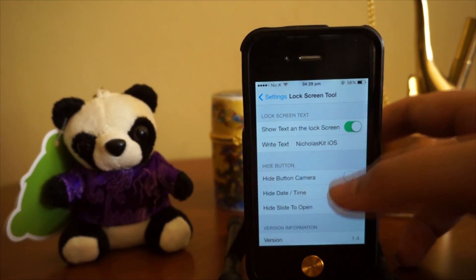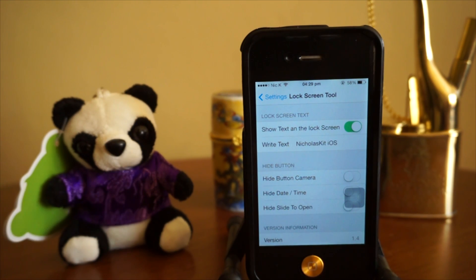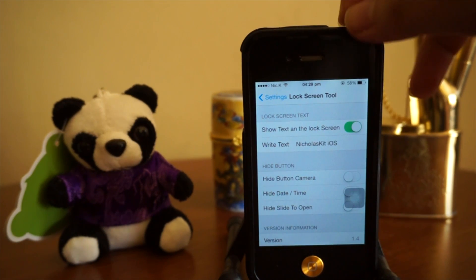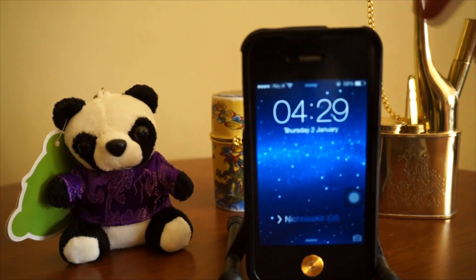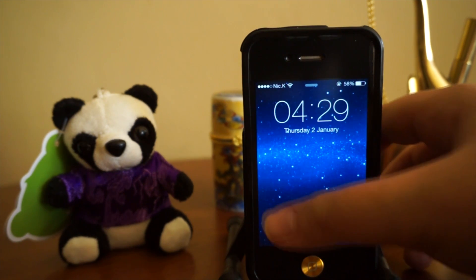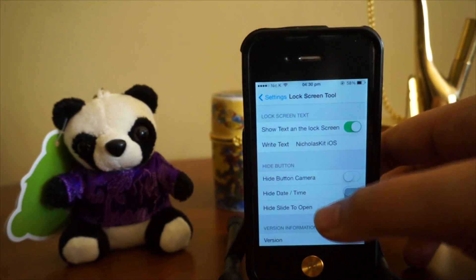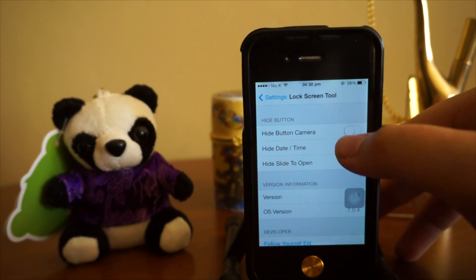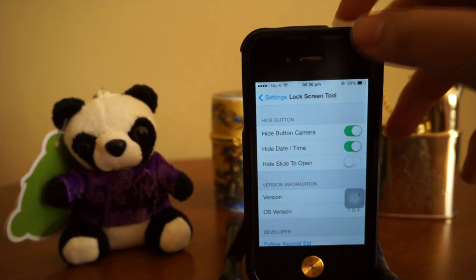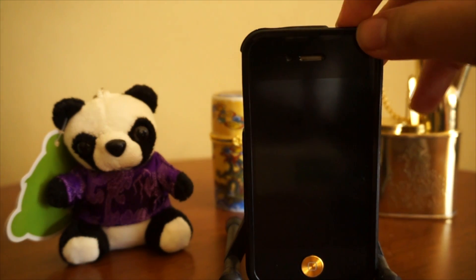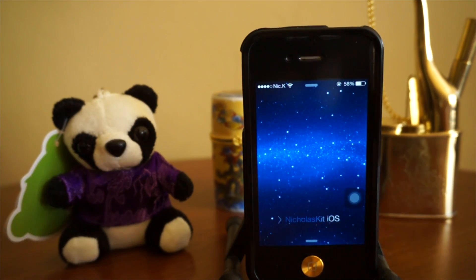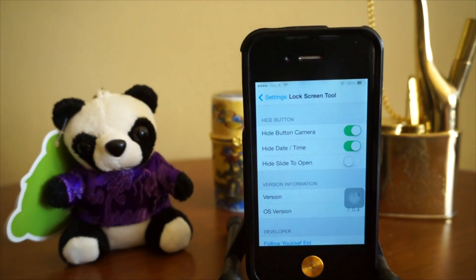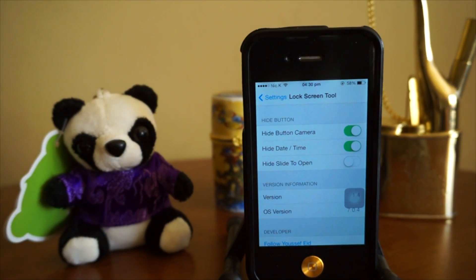Right here, you have to enable the tweak. Right now it's set to 'NicholasKid iOS' — whatever you want to put is up to you. Let's see how it looks — yep, there you go, 'NicholasKid iOS.' In the latest update, we also get to hide our camera button and our date and time as well. Let's enable this — yep, the time and date is missing and there's no camera button, so you cannot launch your camera.